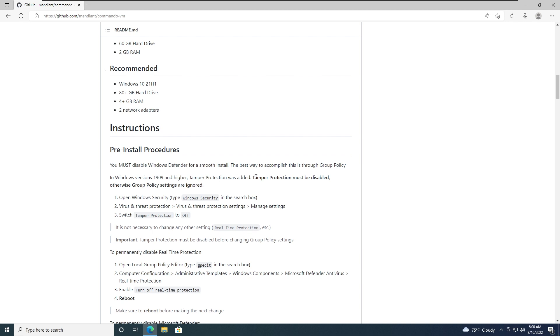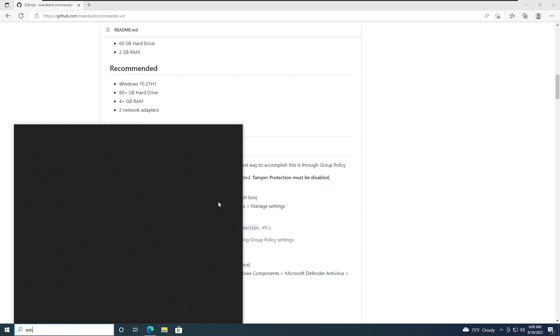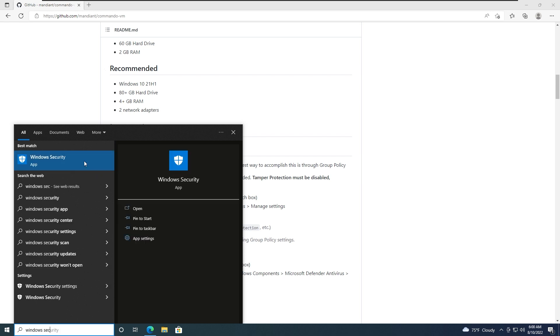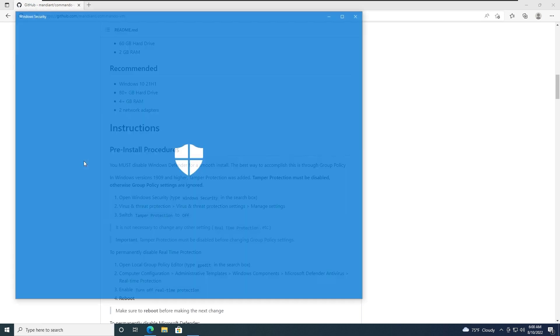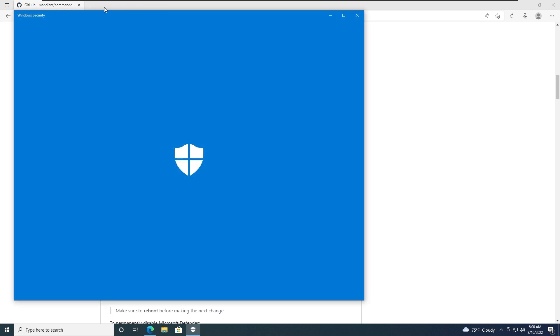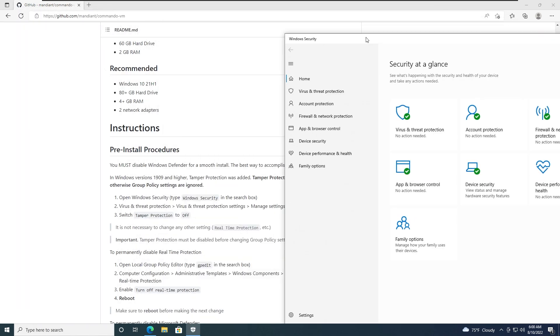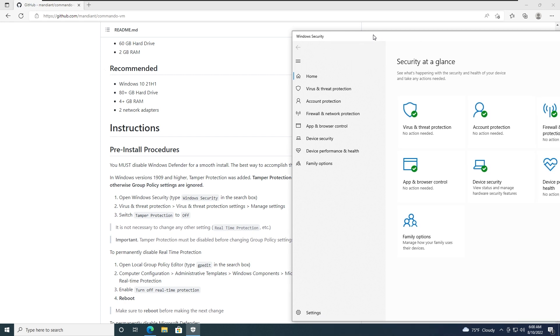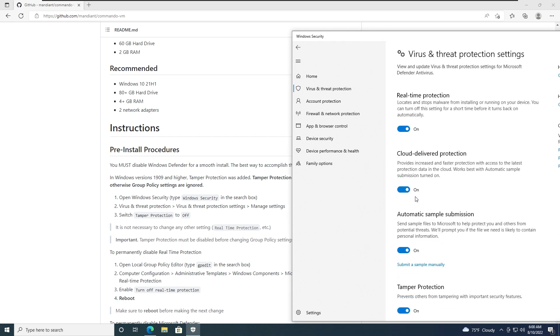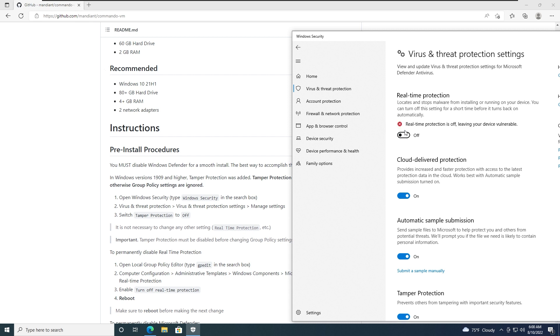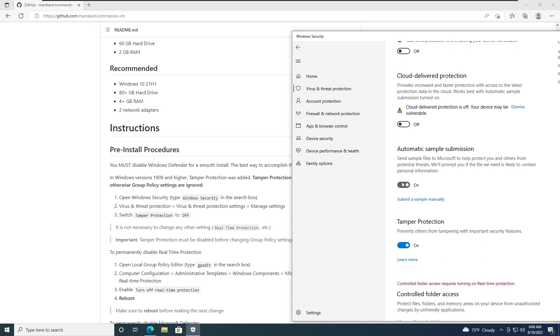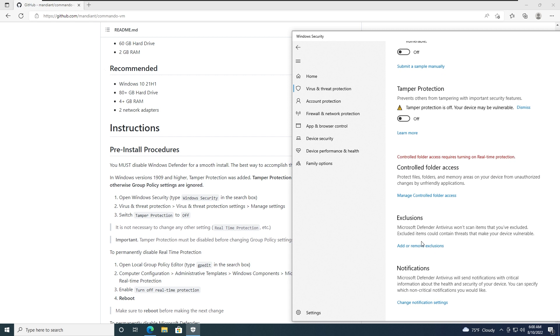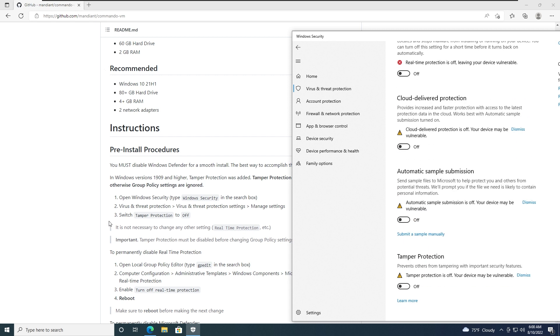The best way to accomplish this is through the group policy in Windows versions higher than 1809. Tamper protection was added. Tamper protection must be disabled, otherwise group policy settings are ignored. So let's go to Windows security, type Windows security in search box. And it's gonna bring up the Defender. Now here we're gonna need virus and threat protection, go to manage settings, and pretty much disable all these things. Here is the tamper protection. Alright.